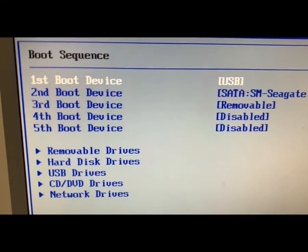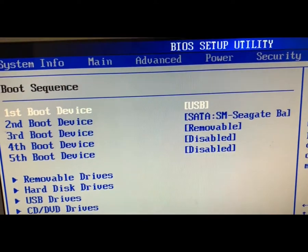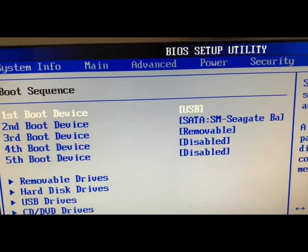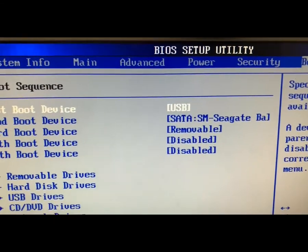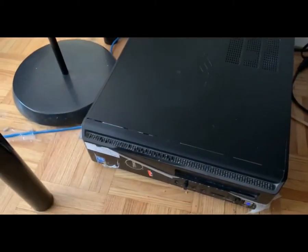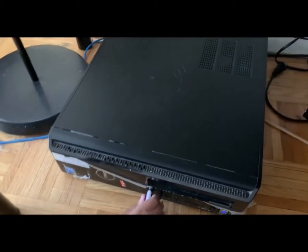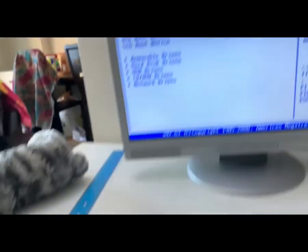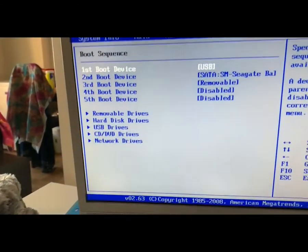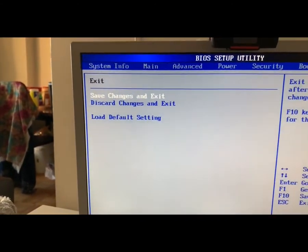And the second boot device is the SATA SM Seagate. This is an SSD. So now I will insert the USB boot drive and let me save and restart.